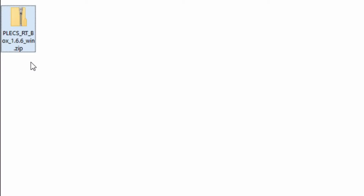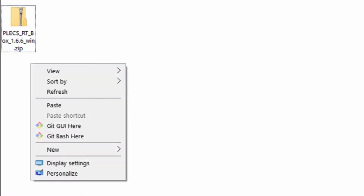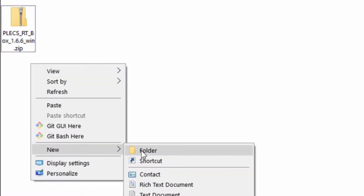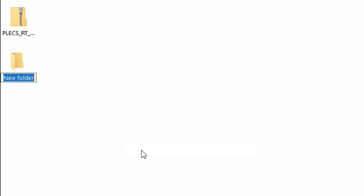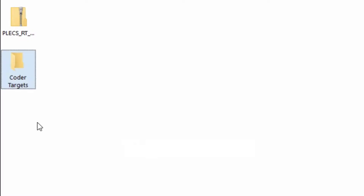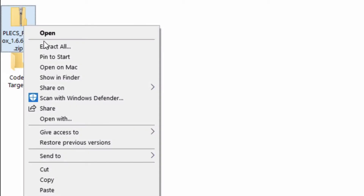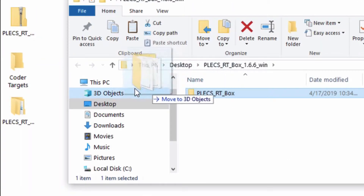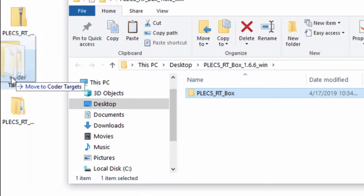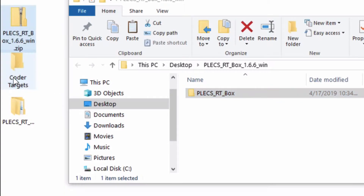Let's install the RT box support package for Plex first. Create a new folder at a location of your choice and rename it as CoderTargets. In this case, I have created it on my desktop. Extract the archive that you've downloaded and move the Plex RT box directory to the newly created CoderTargets folder.